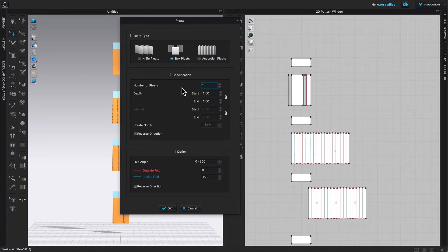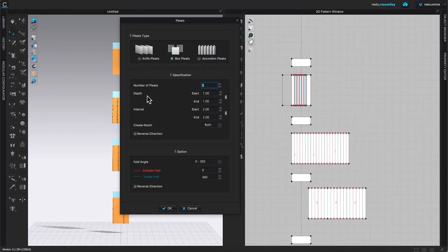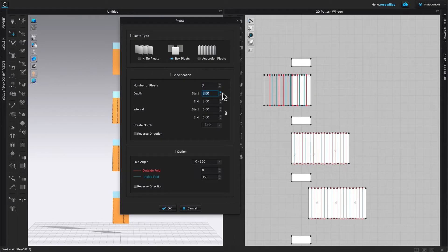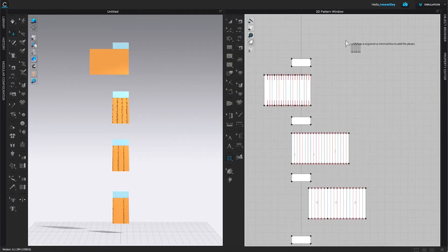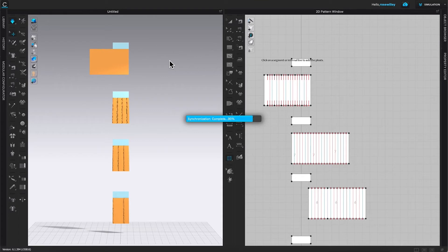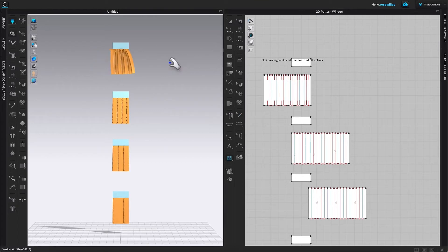For number of splits I'm going to select 3, then the depth I'm going to select 3. After that, leave everything as is and click OK. Then press the spacebar to simulate.